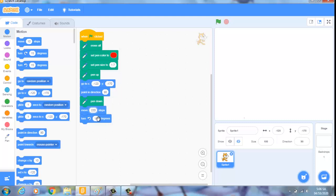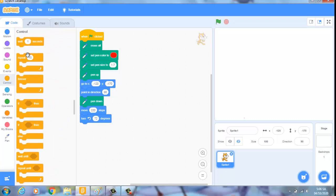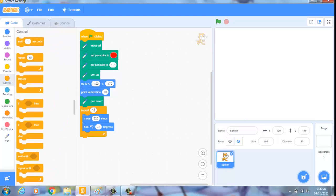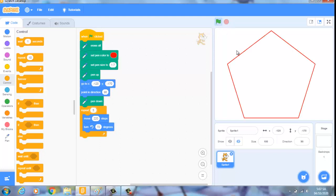Và góc quay của nó là 72, vì 2 thì chúng ta lấy 360 chia cho 5 thì ra 72 chia cho 5. Thì chúng ta đã vẽ được một cái hình ngũ giác như thế này.